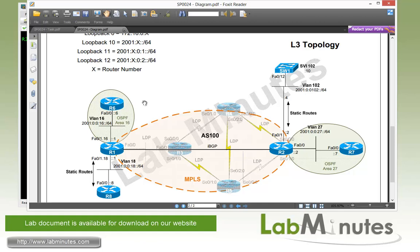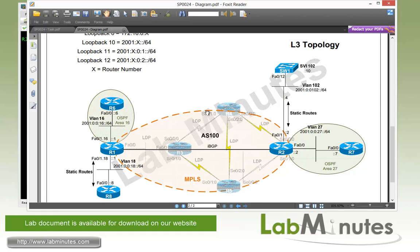For R6 and R7, we're going to be configuring OSPFv3 with area 16 for R6 and area 27 for R7, while our R8 and Switch1 are going to be using static routes for all of the routing. Also between R1 and R2, we will be configuring iBGP sessions that will be used to exchange all the IPv6 routes, and these are part of the address family IPv6 as you'll see in a second here.